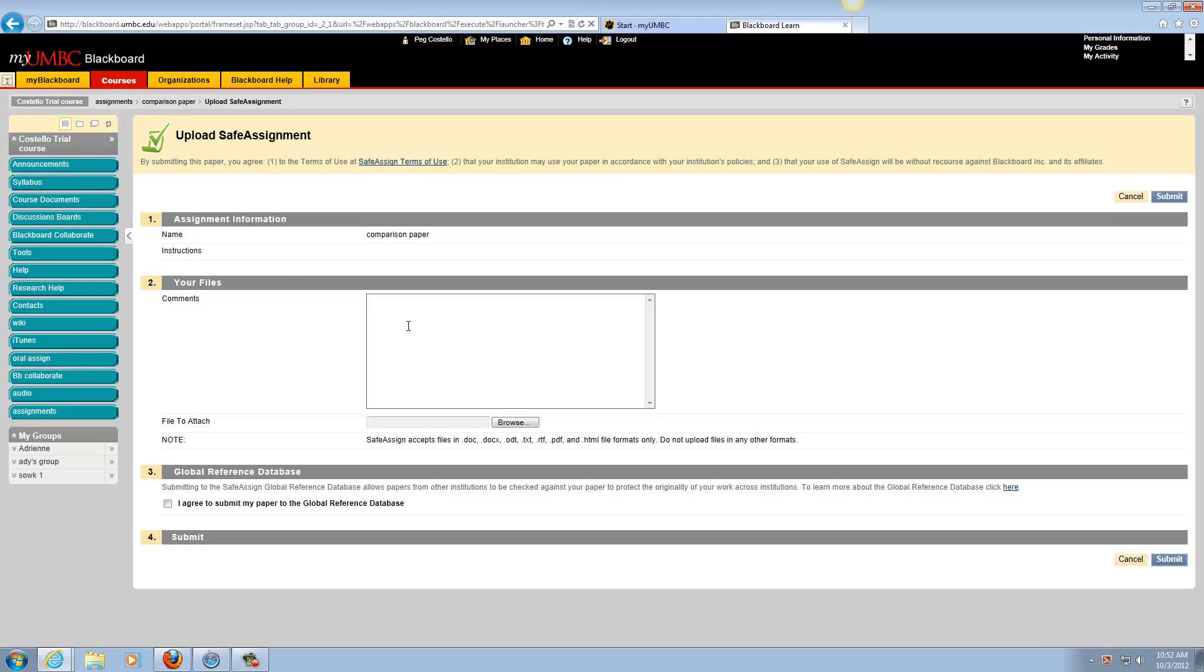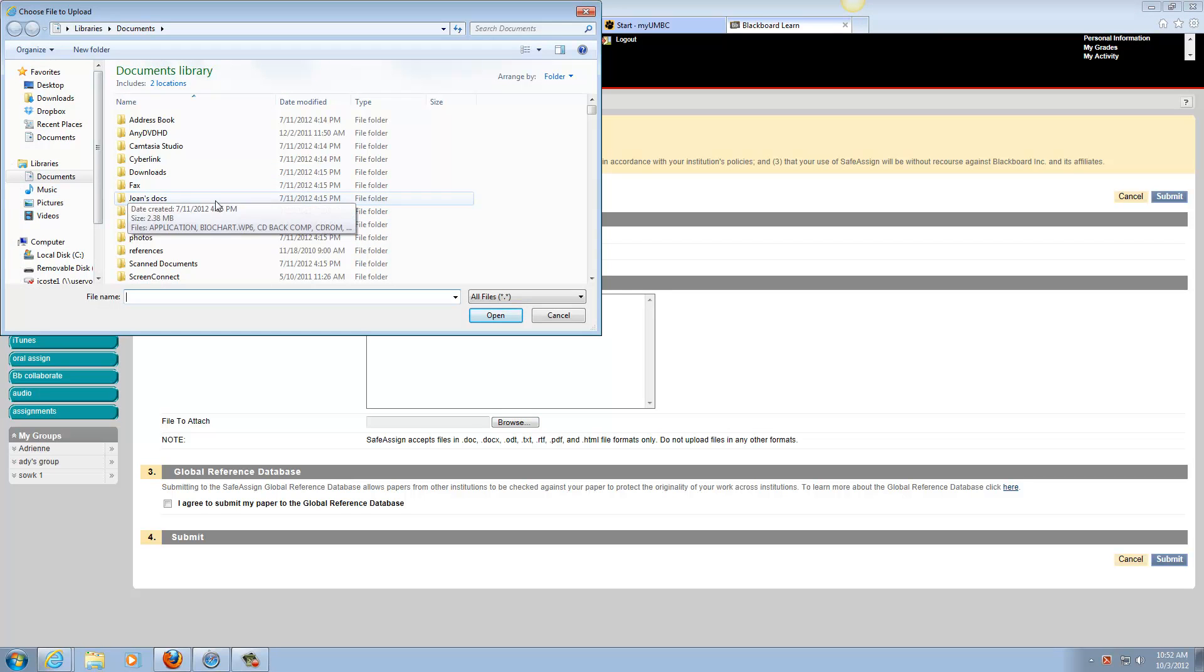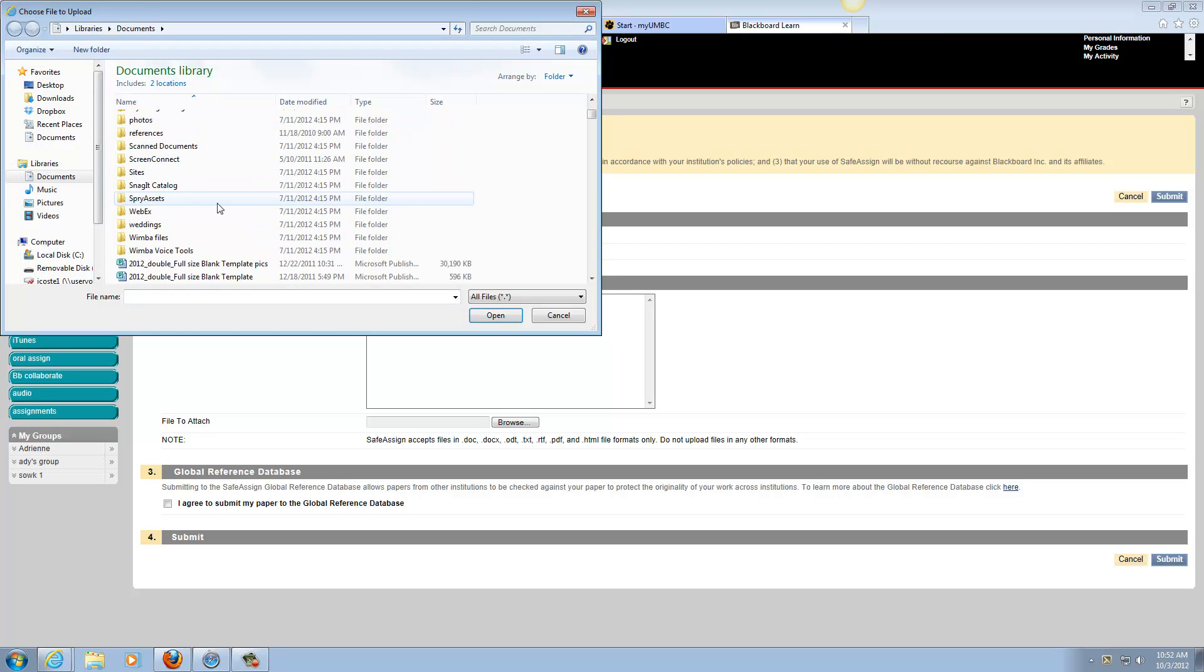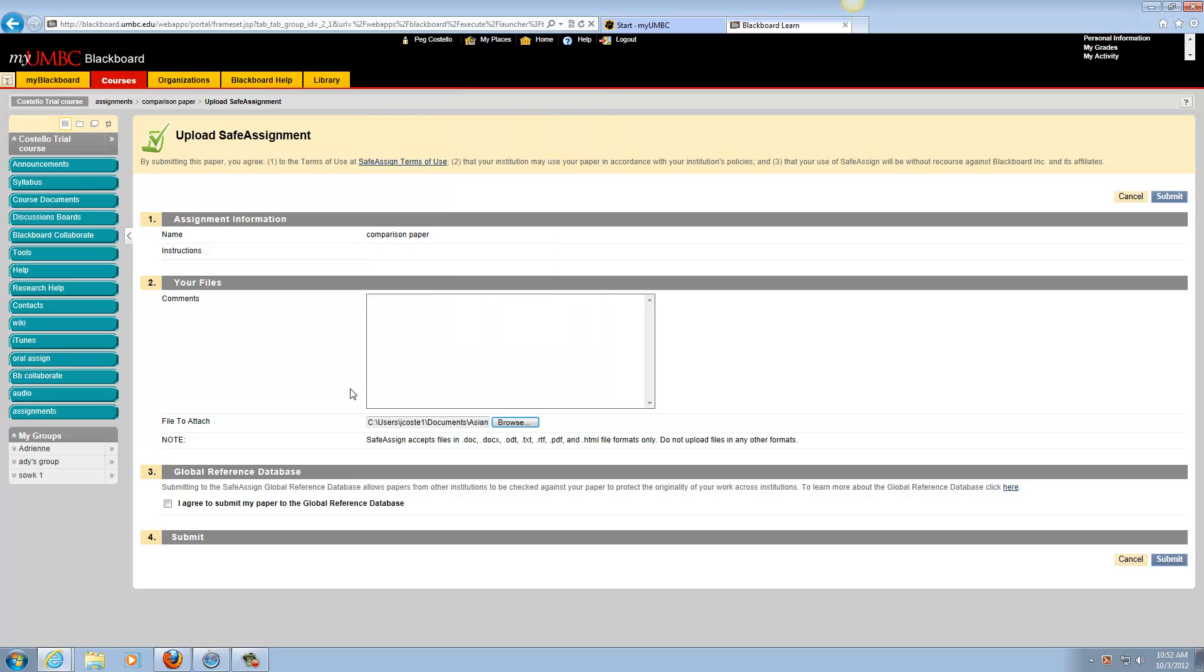You can fill in comments—it's optional—and then browse to find your file to attach. We're in Documents, scroll down and pick a document, and it will attach.